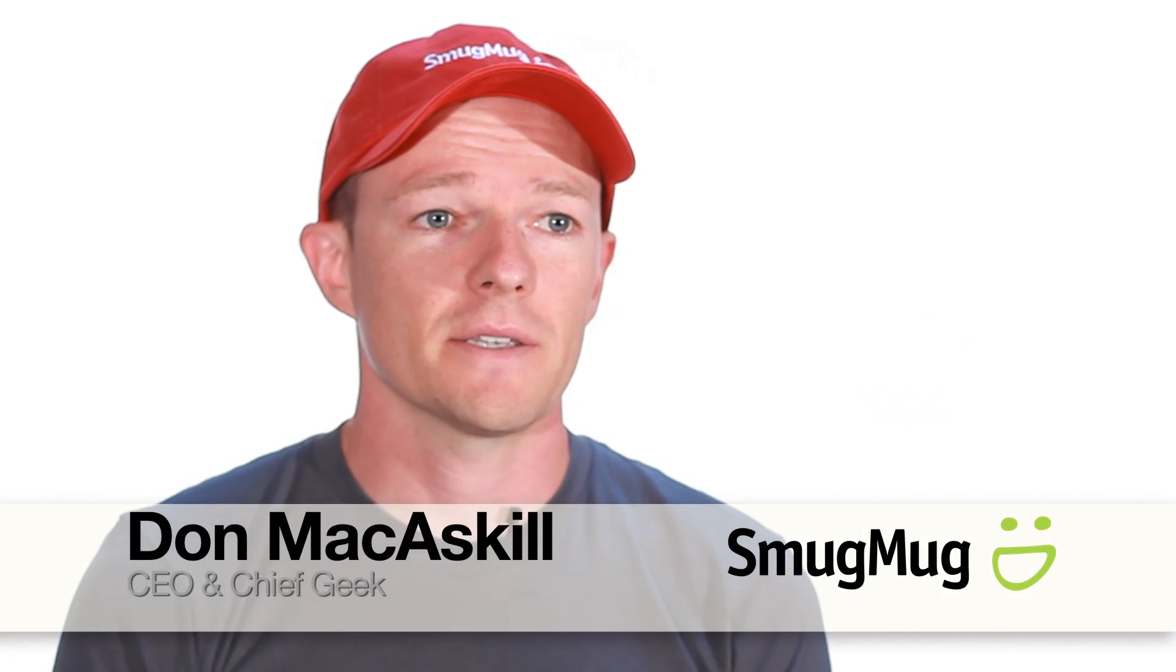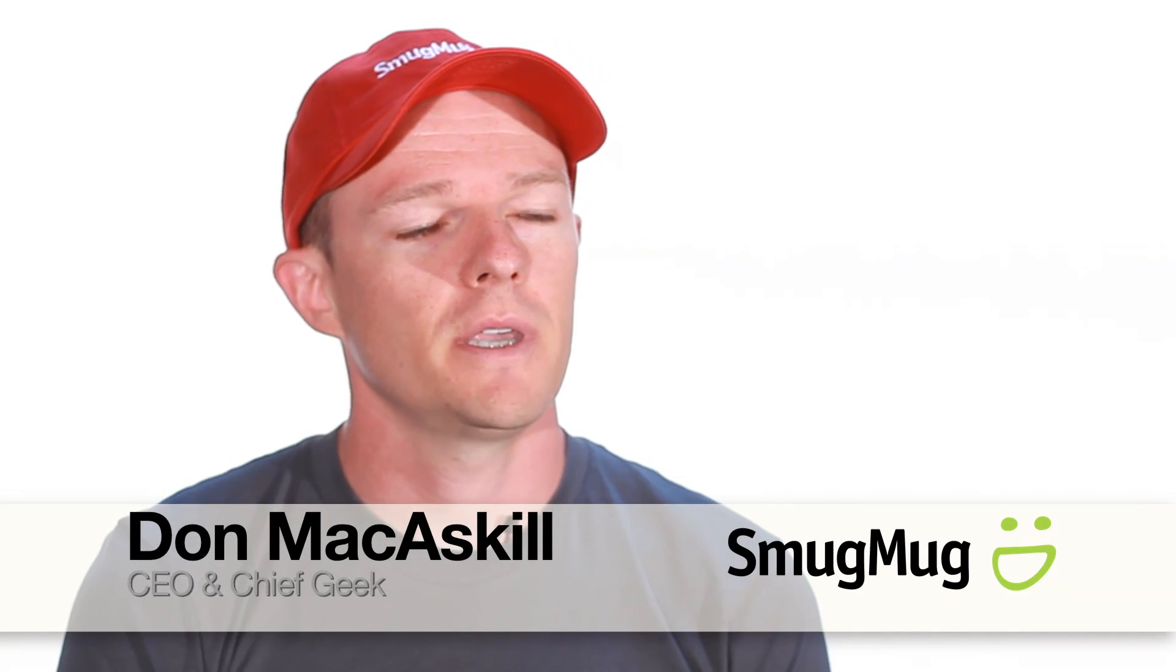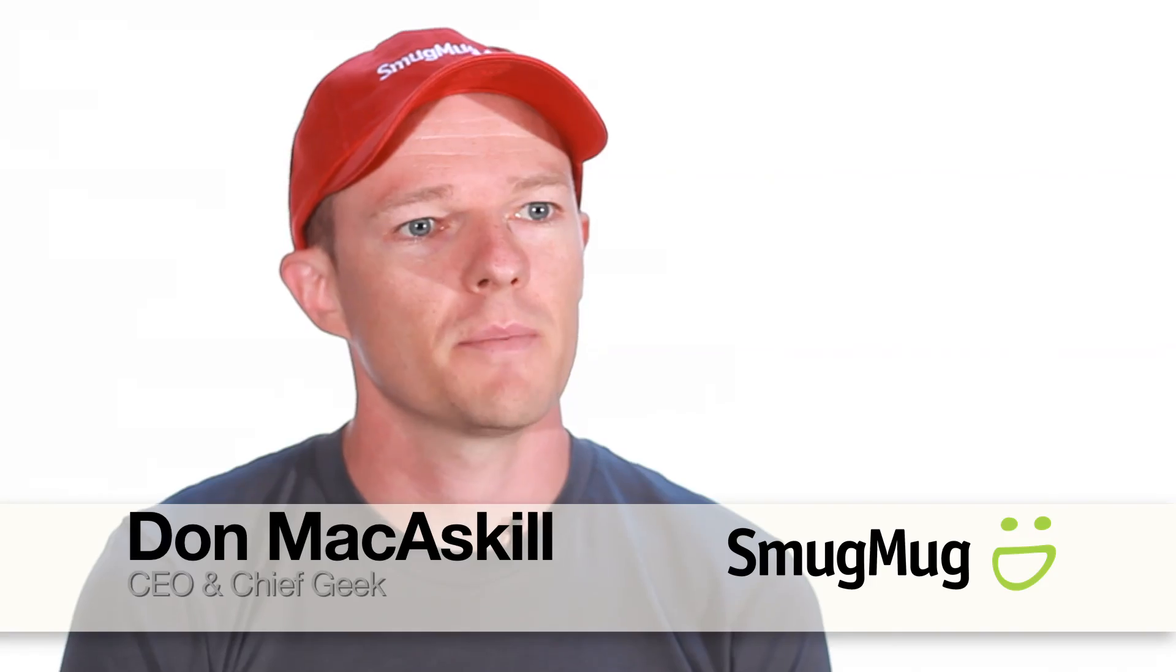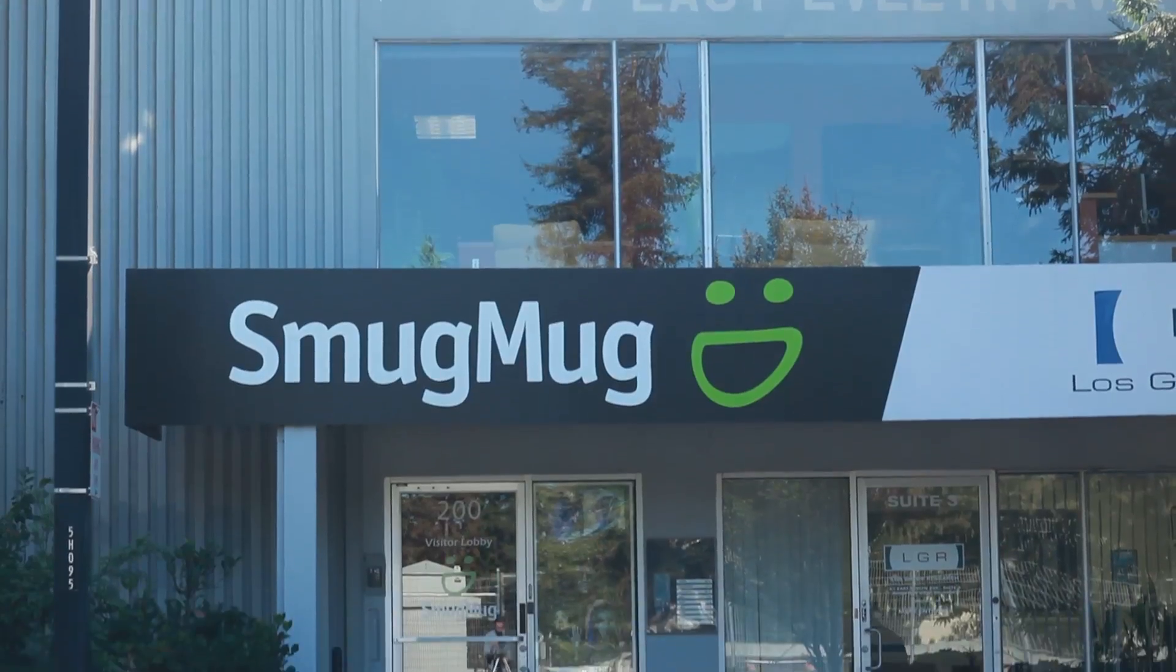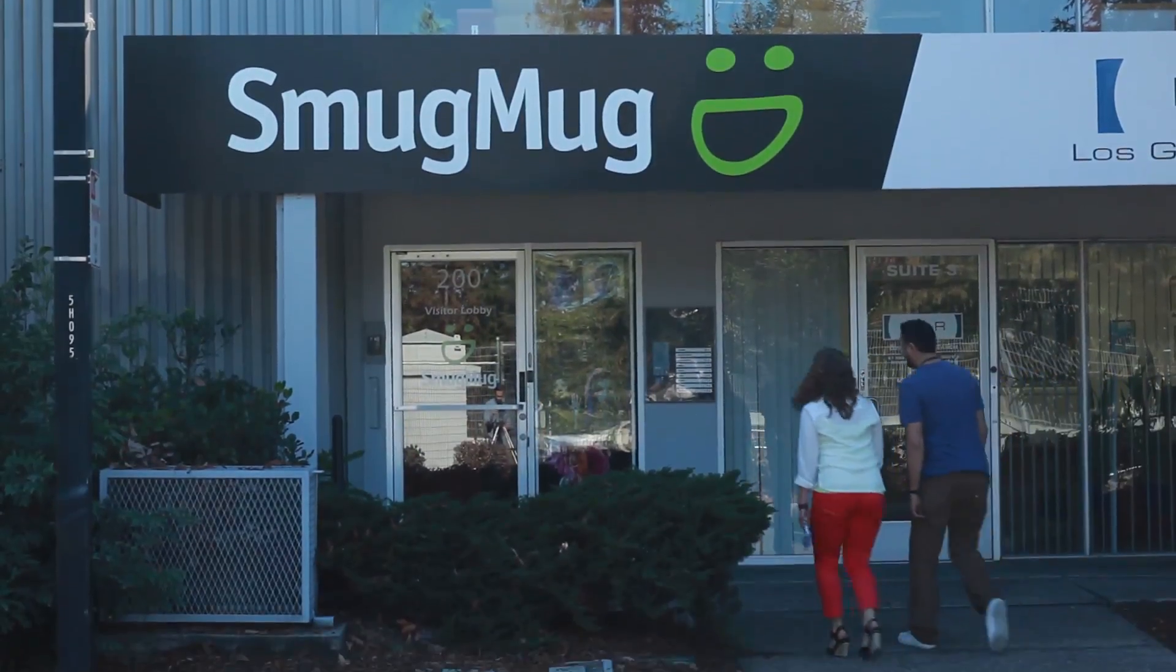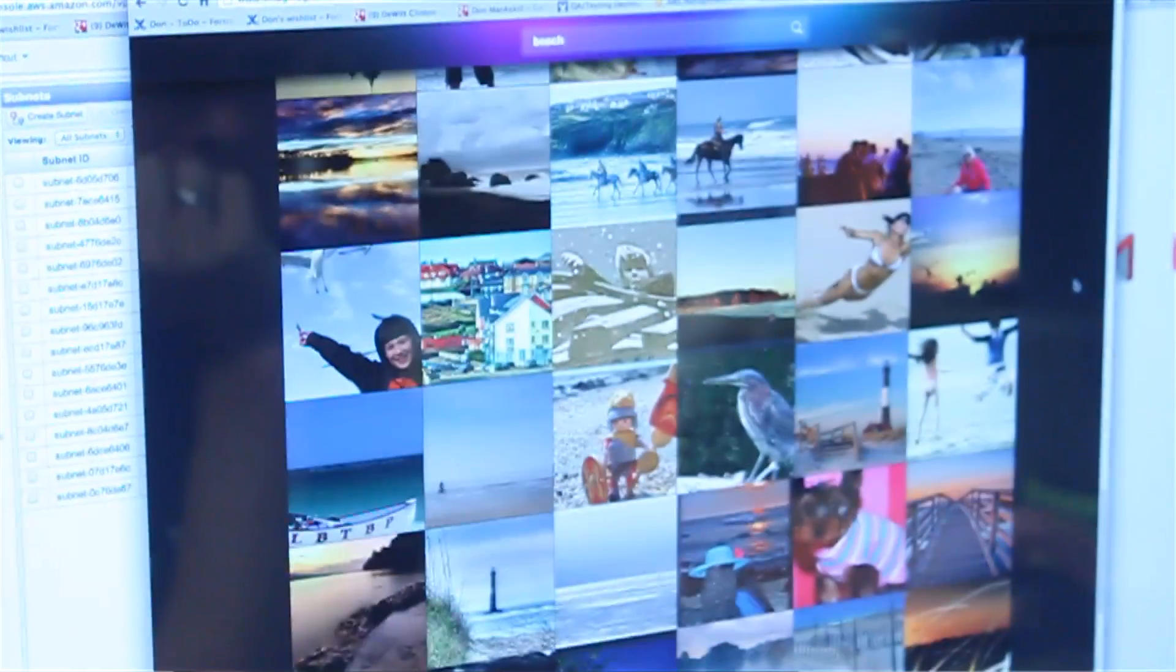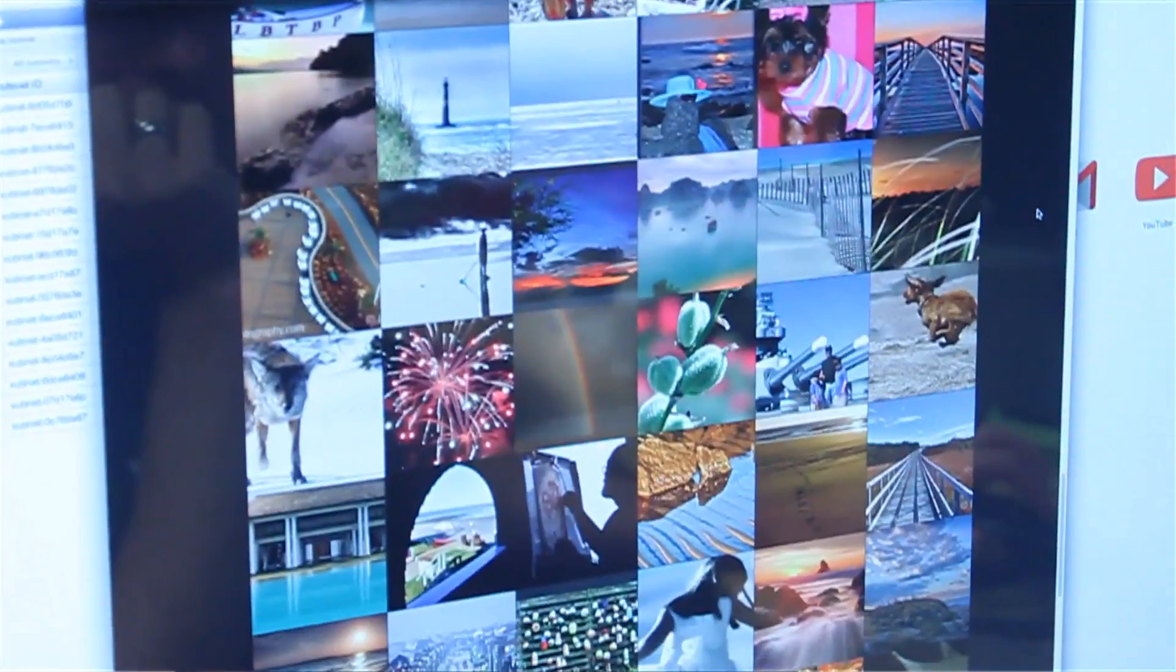My name is Don McCaskill. I'm the CEO and Chief Geek at SmugMug. SmugMug is a premium online photo and video sharing service. We have millions of passionate customers and we store billions of their photos and videos.